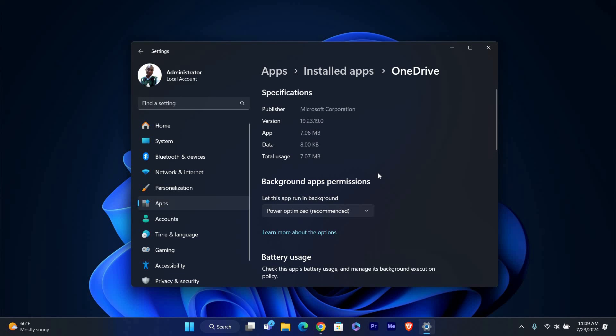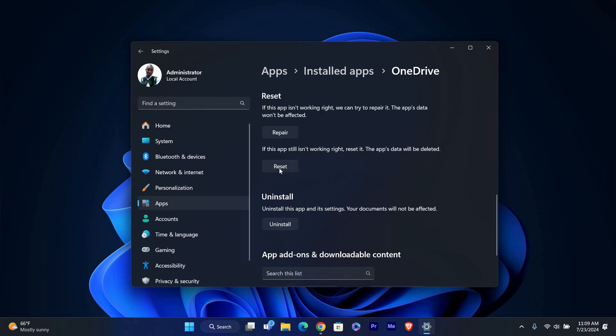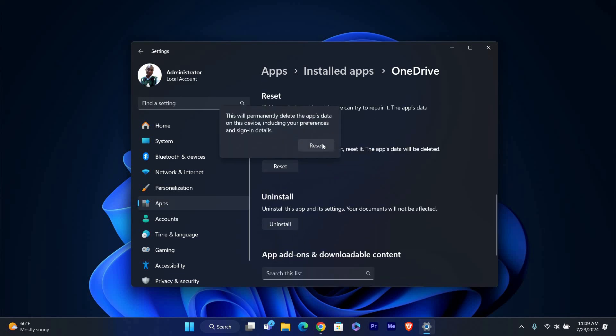In the Advanced options, scroll down and click on the Reset button. Confirm the action if prompted. Resetting OneDrive will restart it and might fix the issue with opening files.